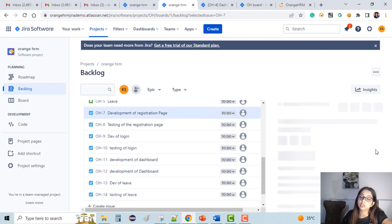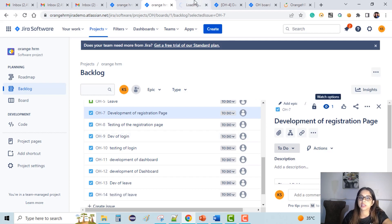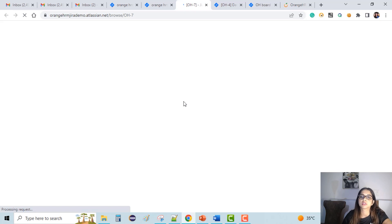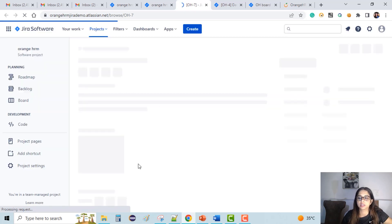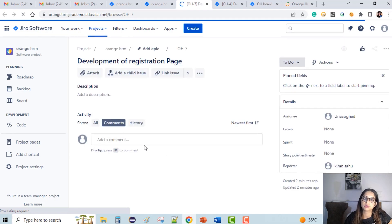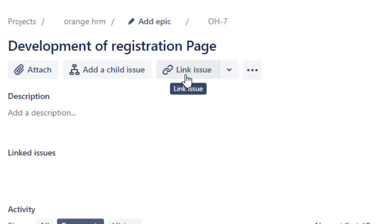Now the task is to link these. I'm on the 'Development of Registration Page' which opens on the right side. I can open it in a new tab to show how we can link it to user story OH-2. We need to link this to OH-2. To do that, go to the 'Link Issues' section and search for OH-2. Click 'Link Issue' — this is a task and I want to link it to a story.